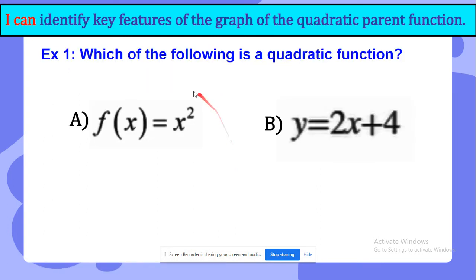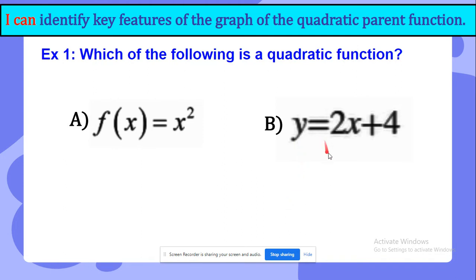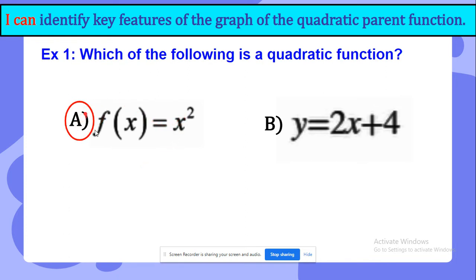Here's an example. Which of the following is a quadratic function? Is it f of x equals x power of 2, or is it y equals 2x plus 4? It is f of x equals x power of 2, which is option a.